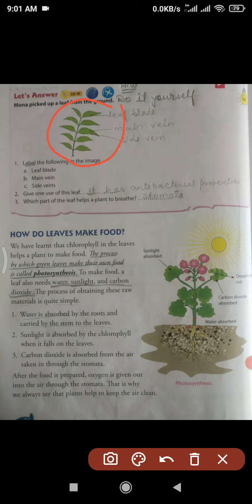Which part of the leaf helps a plant to breathe? Which structure in the leaf helps the plant breathe? The answer is: stomata.